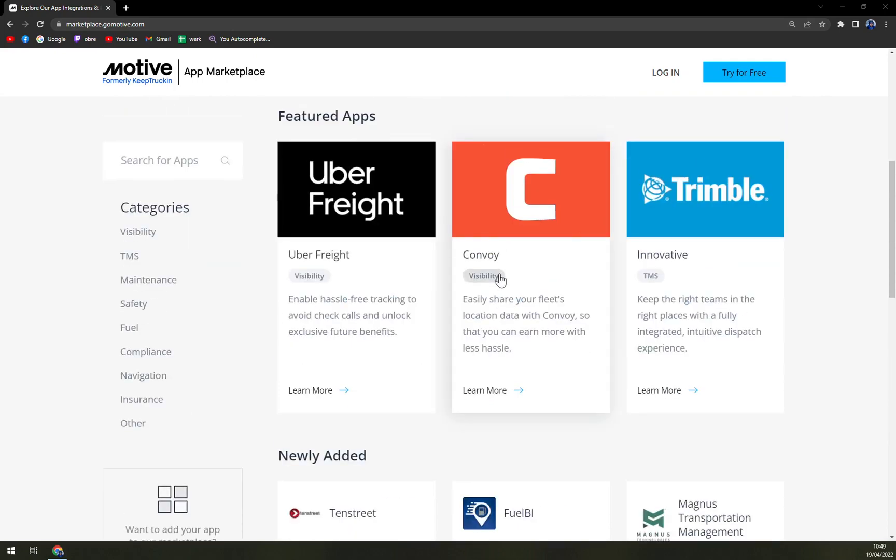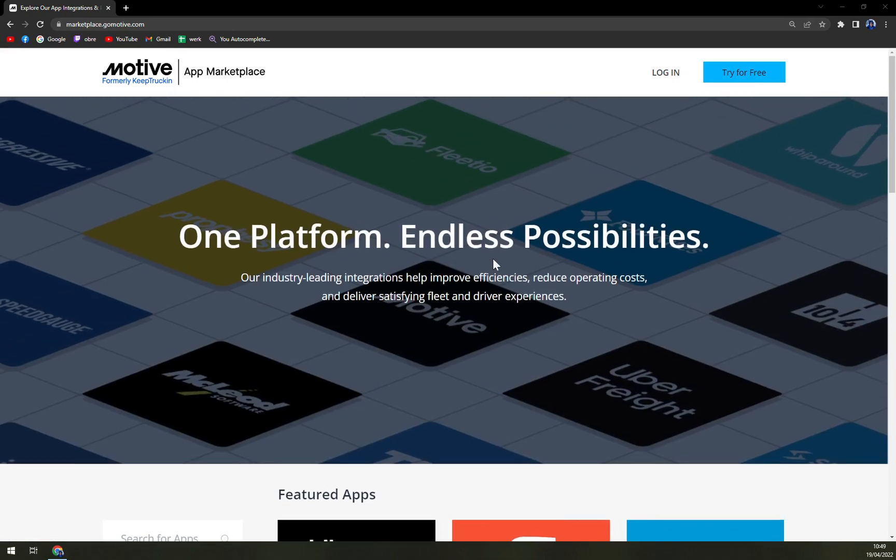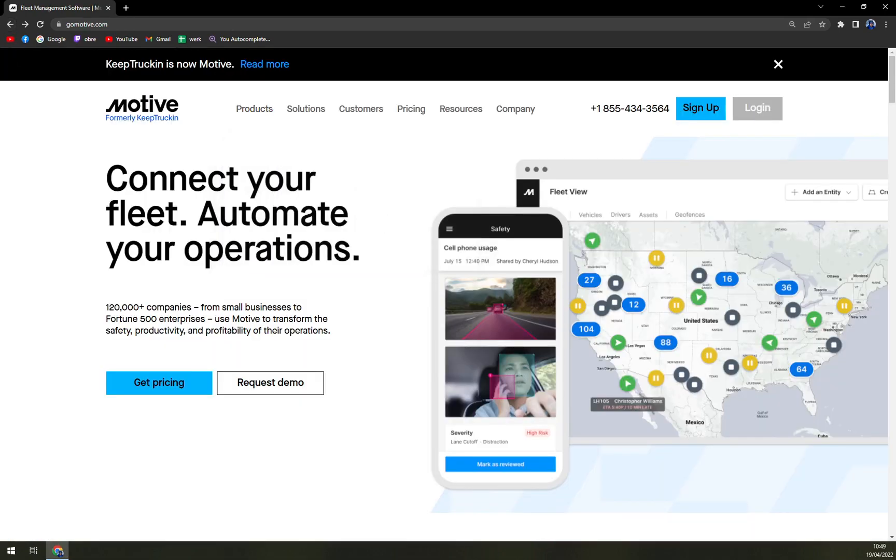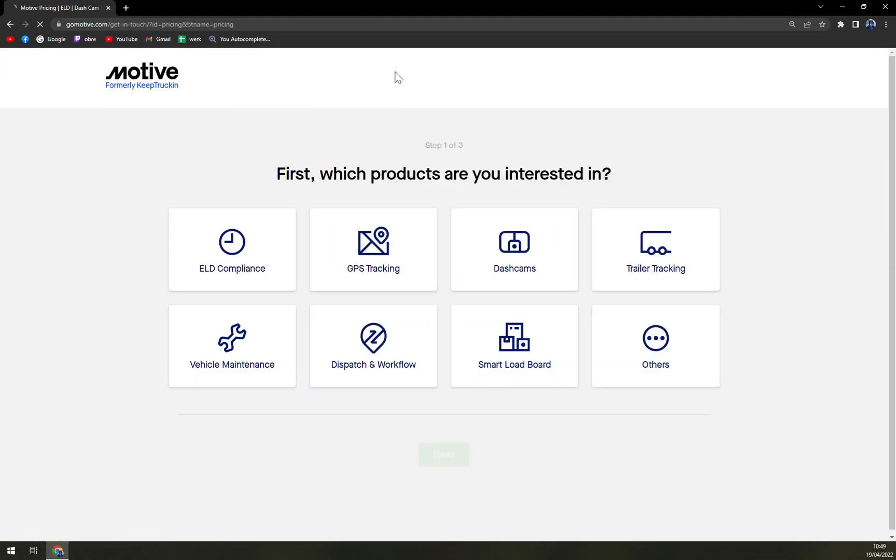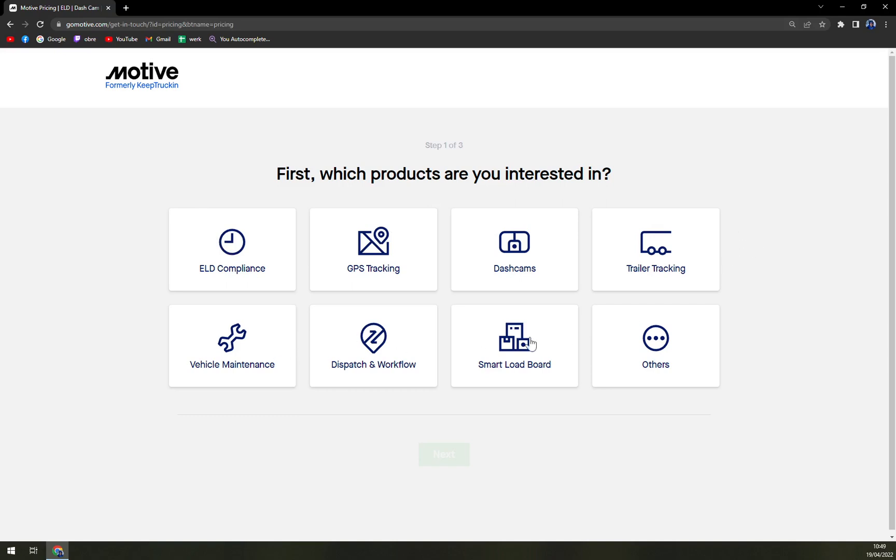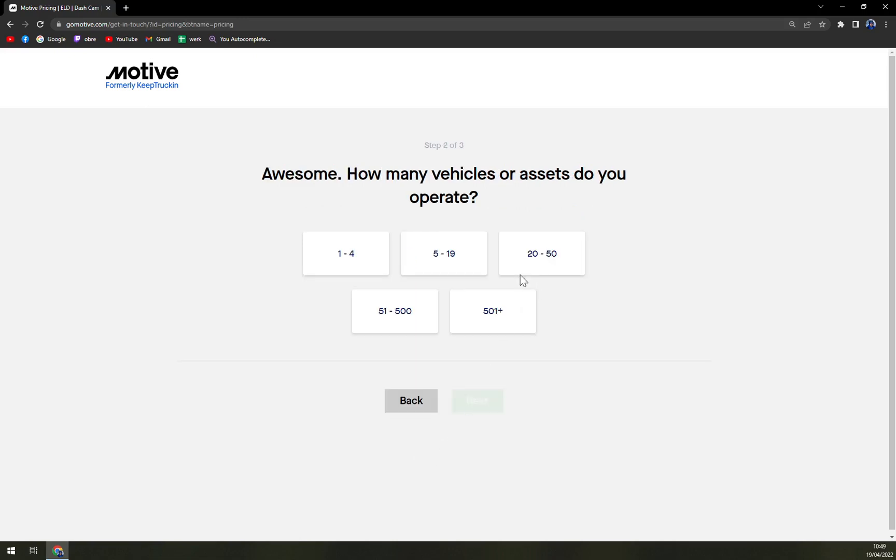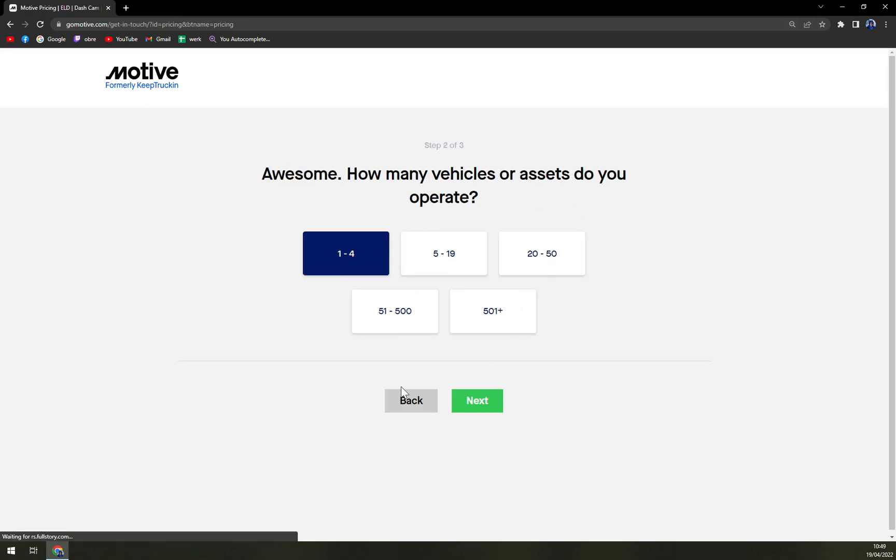You can get way more out of this app if you integrate it. When we check the pricing, we have to pick the bucket that we actually want to order: ELD compliance, GPS tracking, dashcams, trailer tracking, vehicle maintenance, dispatch, and many more. Let's go with the dashcams. How many vehicles or assets do you operate? And last step, where can we reach you.